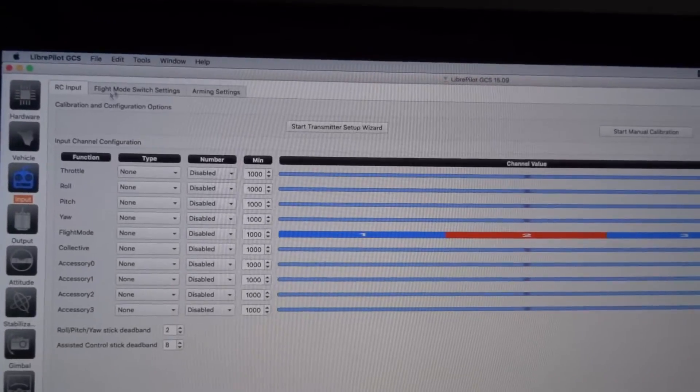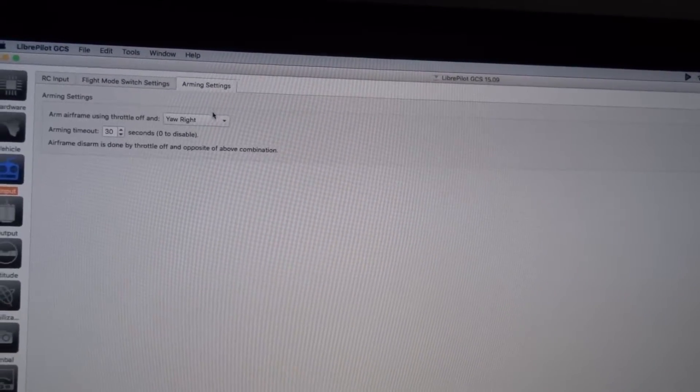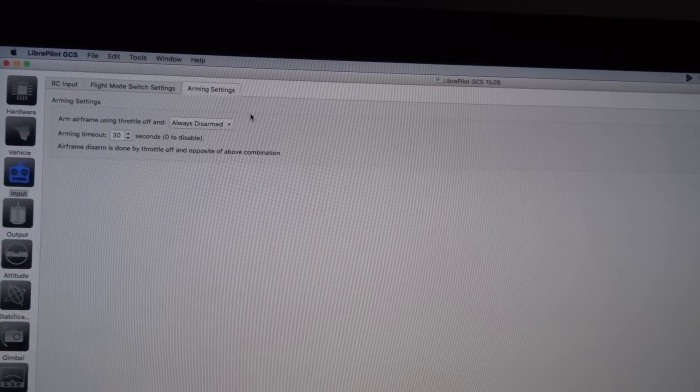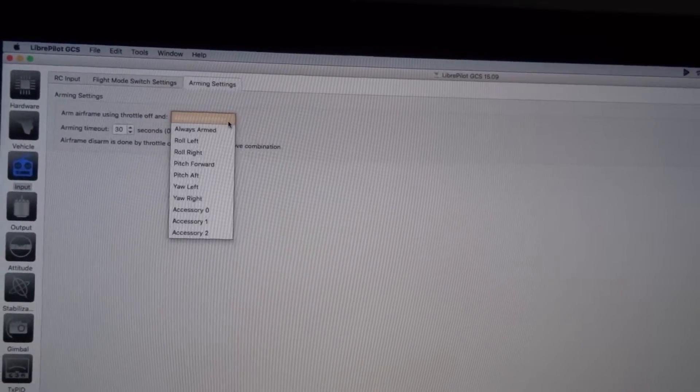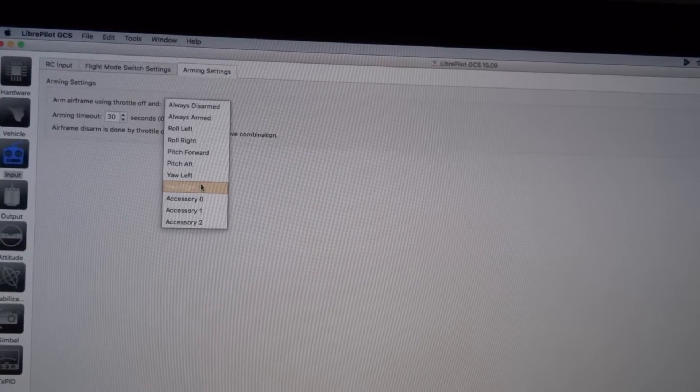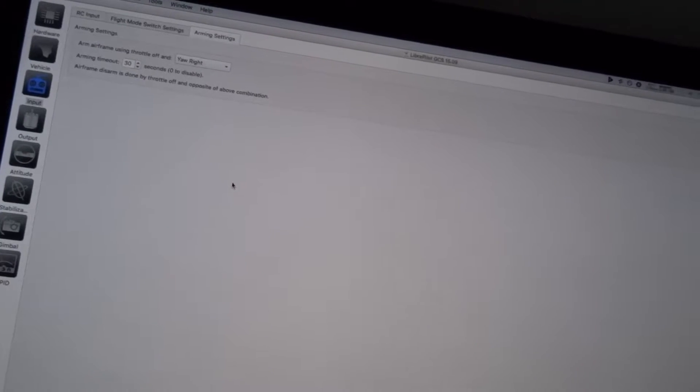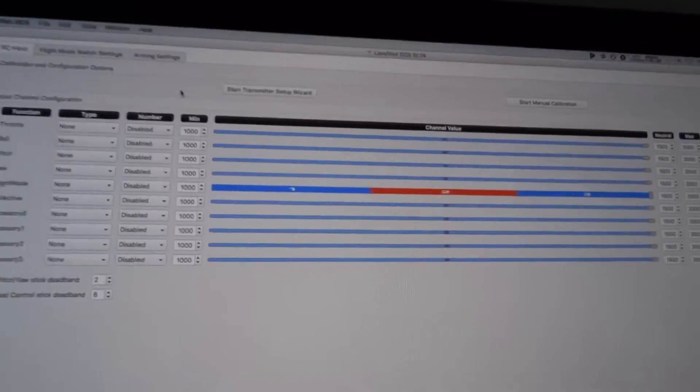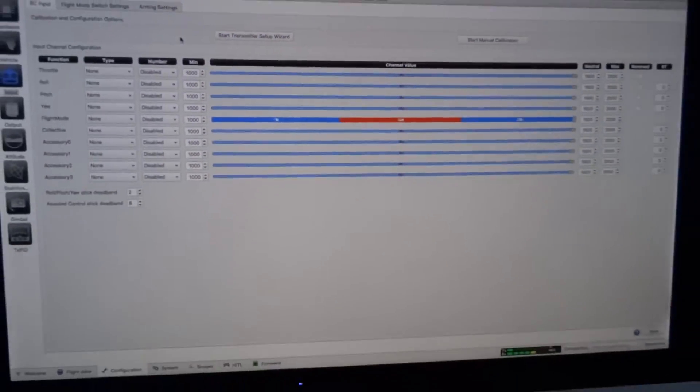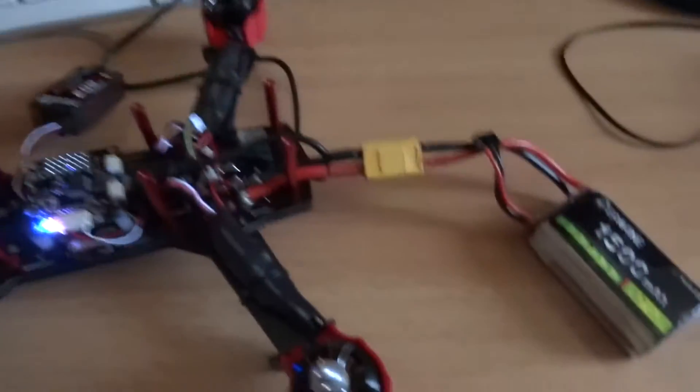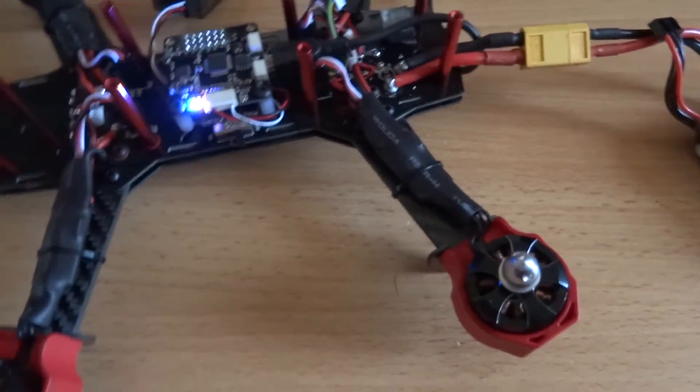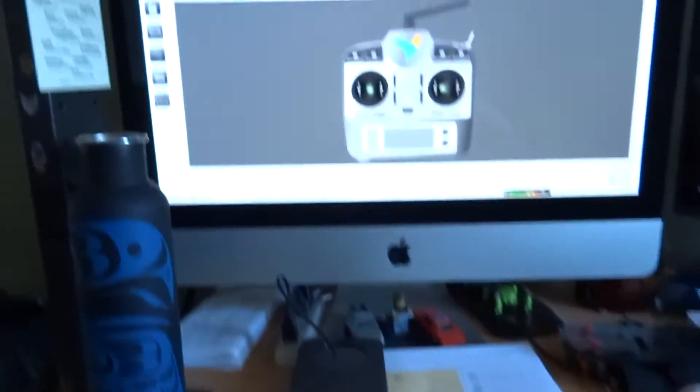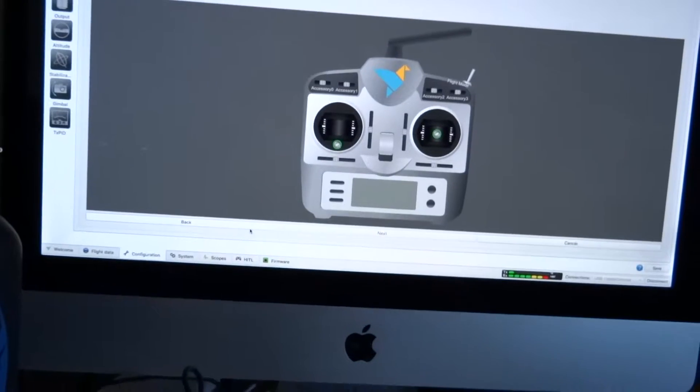Under arming settings, it was set to always disable, always disarmed, so that means I could never arm it. I changed it to yaw right, arm by down-throttling yaw right. Now I was going to start doing the transmitter setup and calibrating my transmitter. I've now connected my battery and the motors are doing this weird pulse-y thing, but I don't know, it's probably because I haven't calibrated anything properly yet.